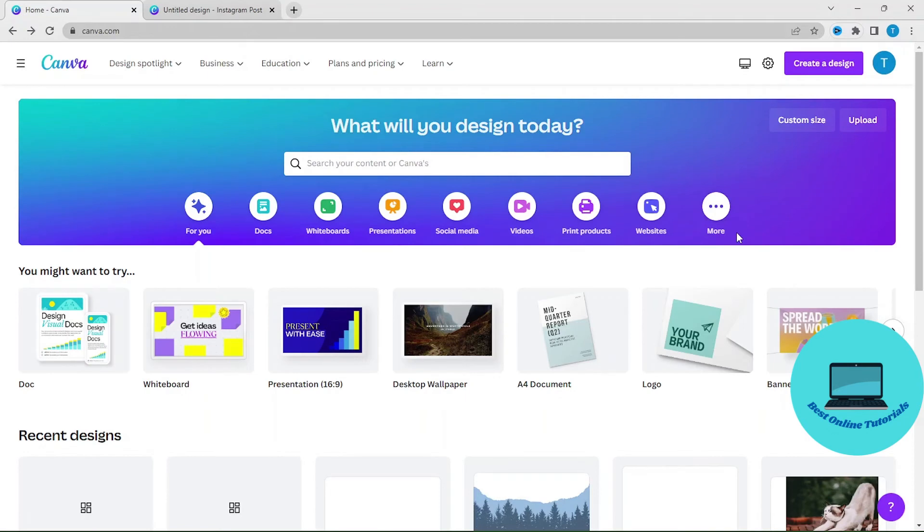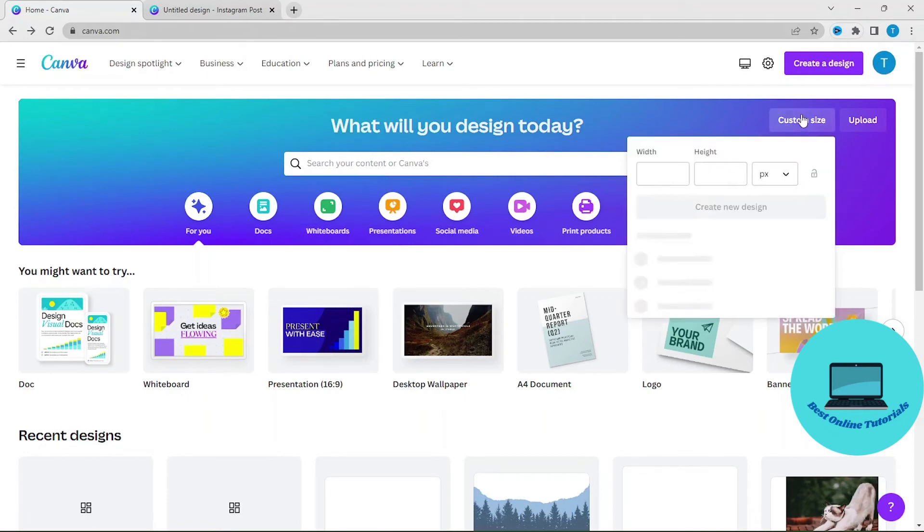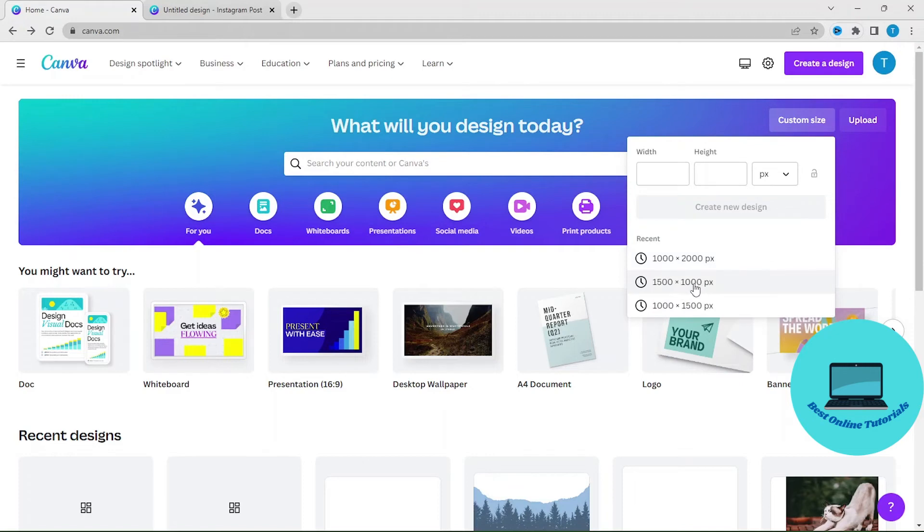And then you can create a new custom size design. So let's use 1500 by 1000.